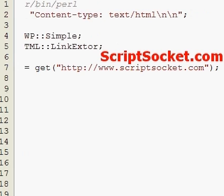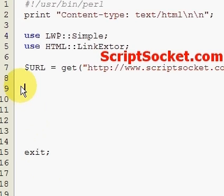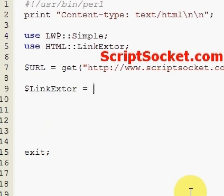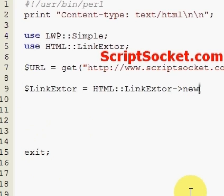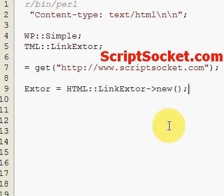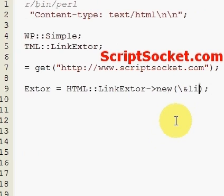Now we're going to create an HTML::LinkExtor object. We set LinkExtor equal to HTML::LinkExtor->new. We pass its constructor a reference to a callback function named 'links', which is a subroutine we're going to create below. We escape the ampersand to load our subroutine called 'links' that we're going to create.